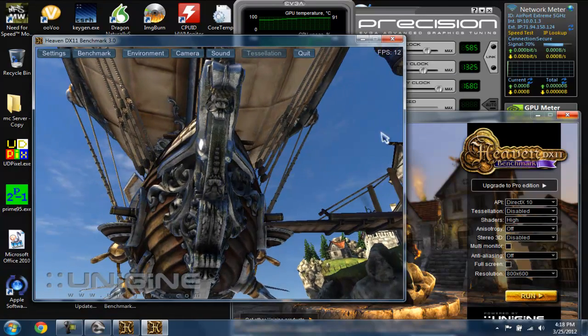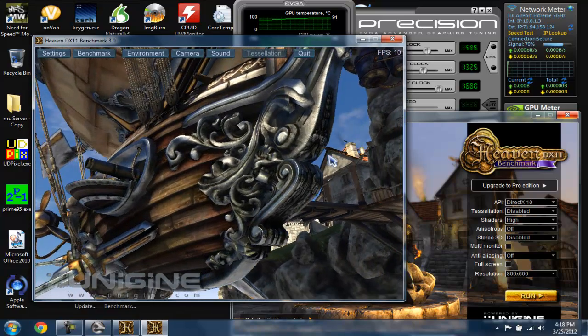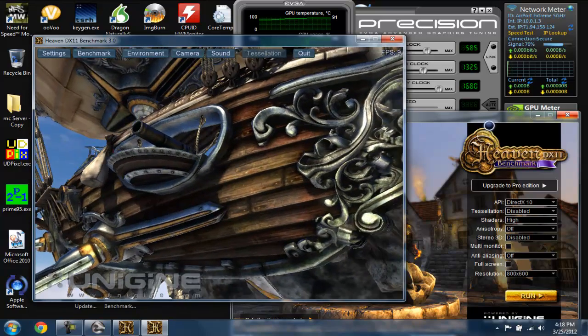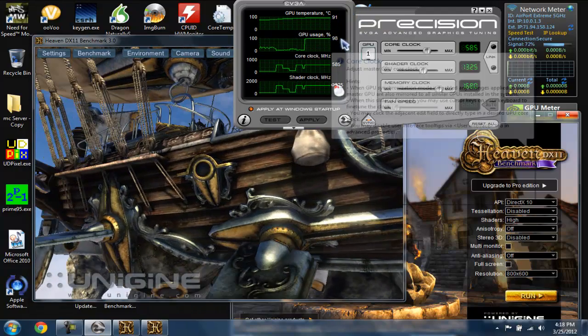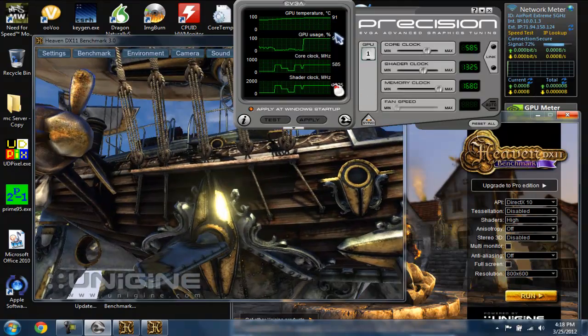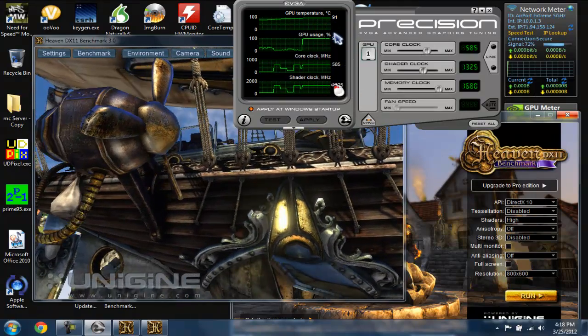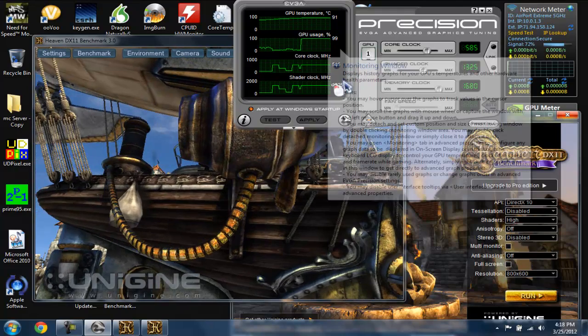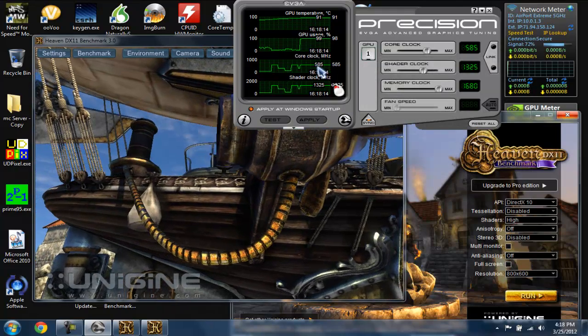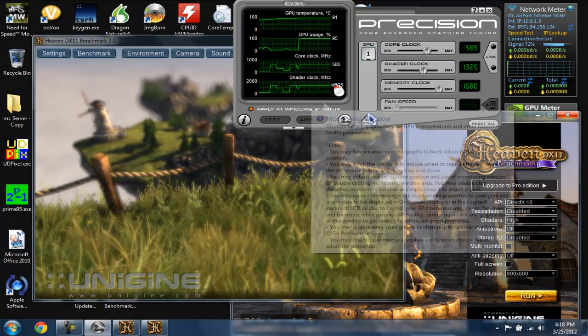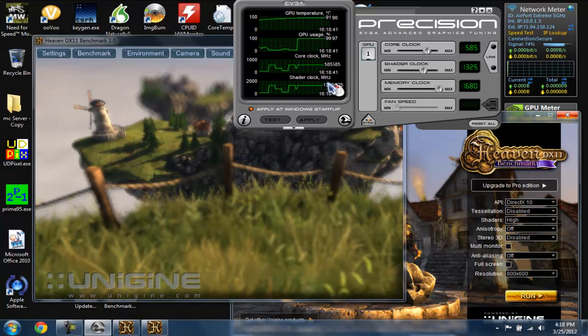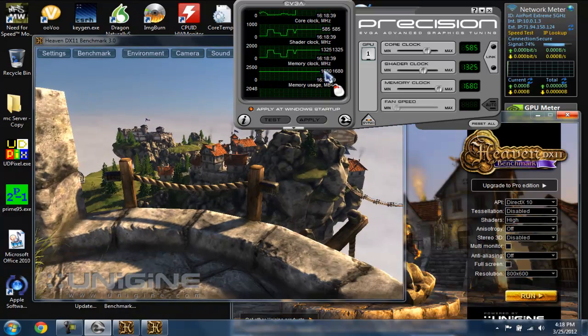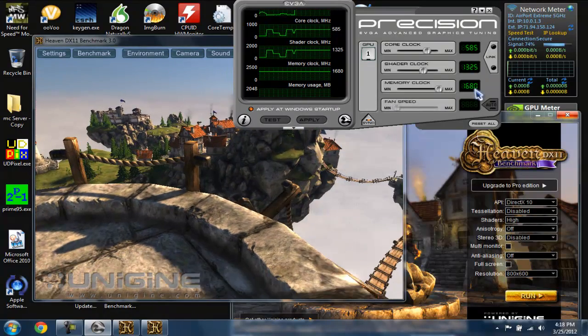On EVGA it will tell you the temperatures. If you didn't mess with the voltage, your temperature will stay the same because it's the voltage that messes your temperature up. You see GPU usage, and my core clock is running at what I have it at, my shader is running at 1325 what I have it at, and my memory clock is running at 1680 as what I have it at.